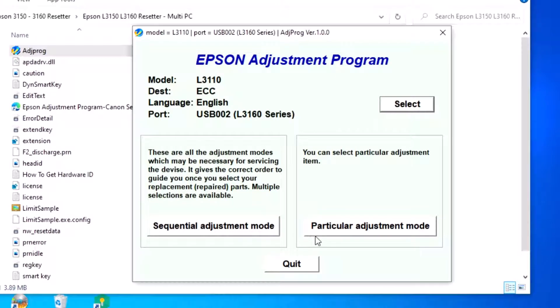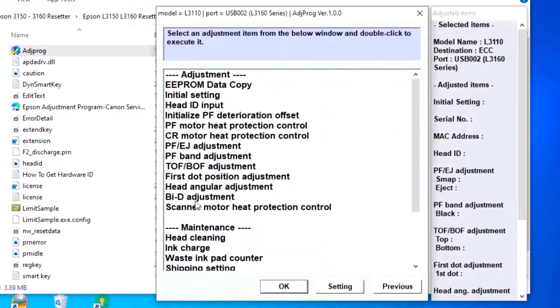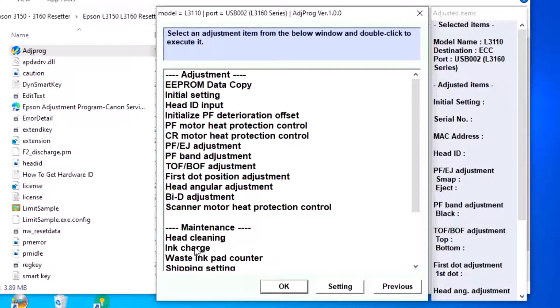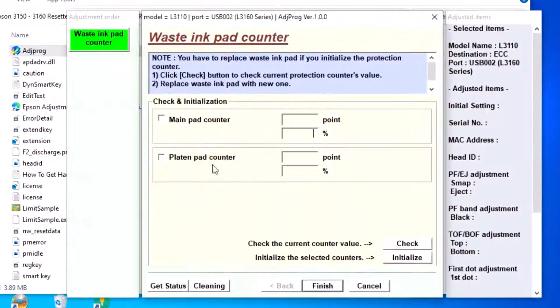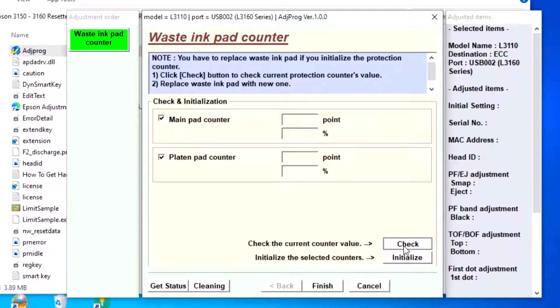Navigate to the main menu and proceed to the reset option.